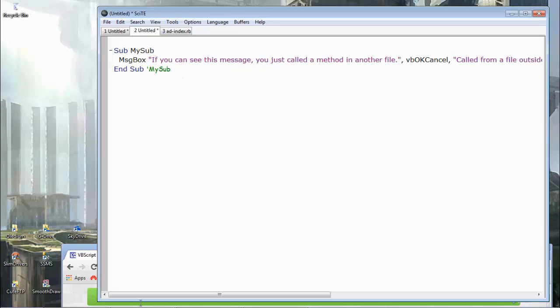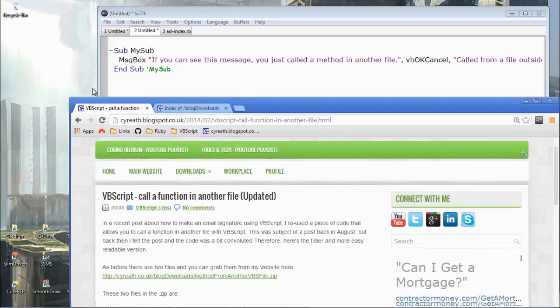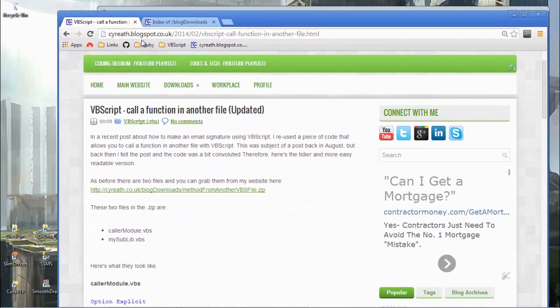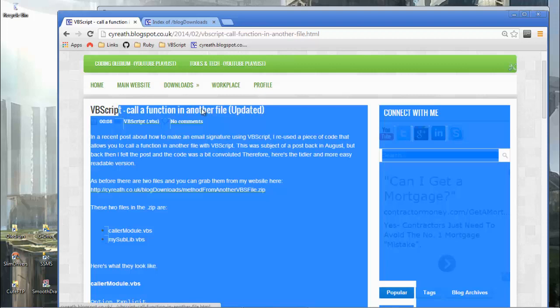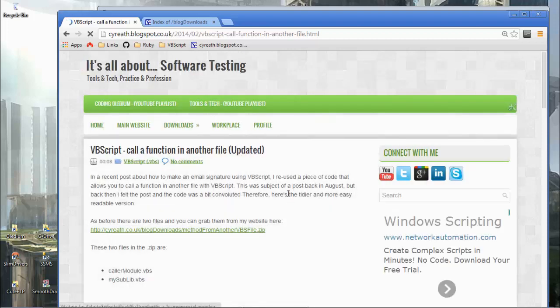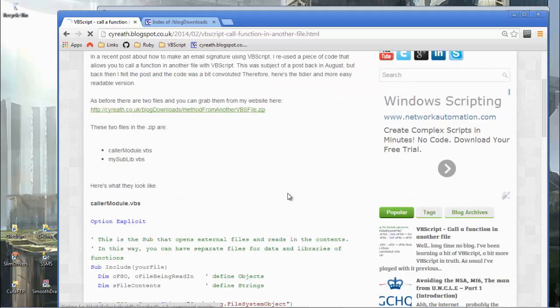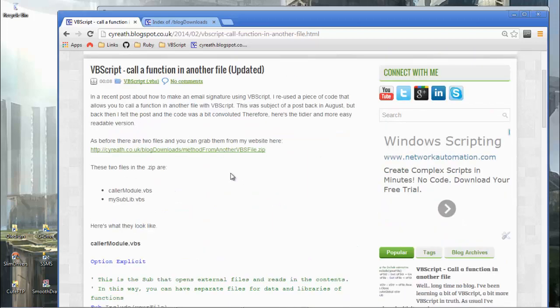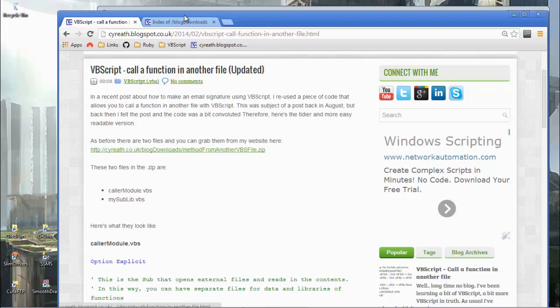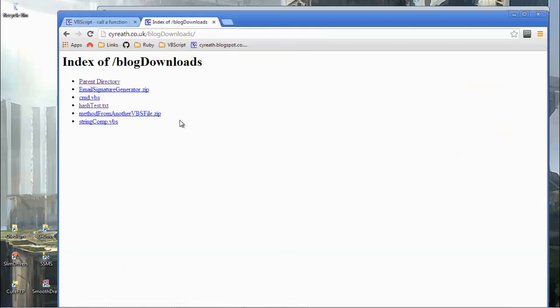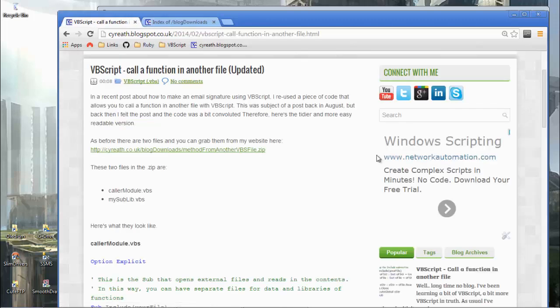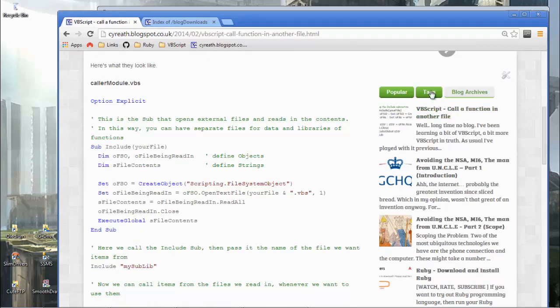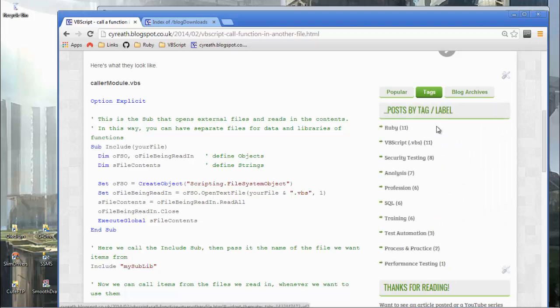Okay. Now, if you go to the blog, star-east.blogspot.co.uk, or .com in fact works as well, you'll find this post, VBScript caller function. And it references those two things, caller module and my sublib. And you'll see the code that we've just talked through here. There's a few comments, because this is copied from the actual files that are published. And if you hit the downloads area, of my website, star-east.co.uk, blog downloads, you will see there's a zip file, method from another file .vbs. In fact, in the various other posts about VBScript and Ruby, if you go to tags and just look at VBScript for example.